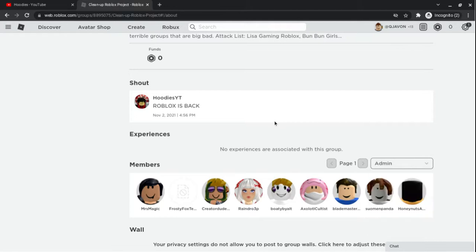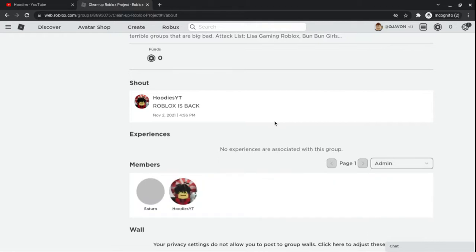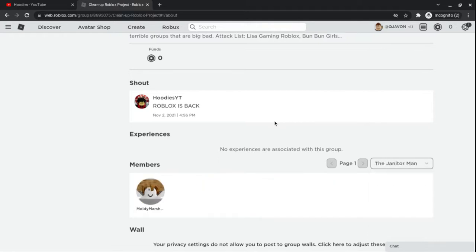Okay, my rank is admin. There are two admins. The janitor man, don't make him mad, he will kick you out.